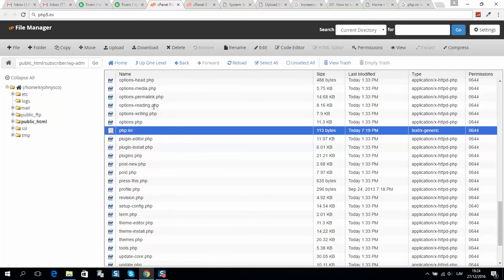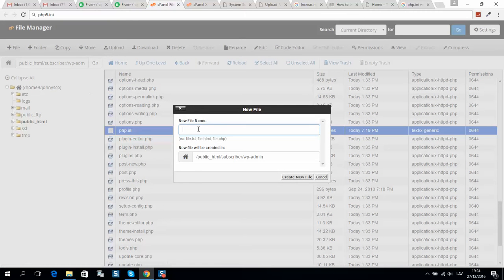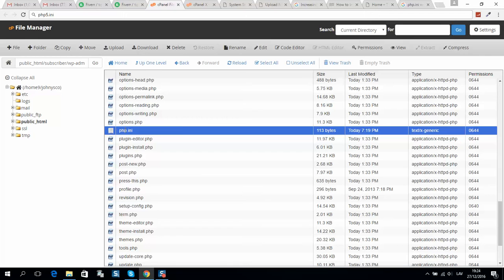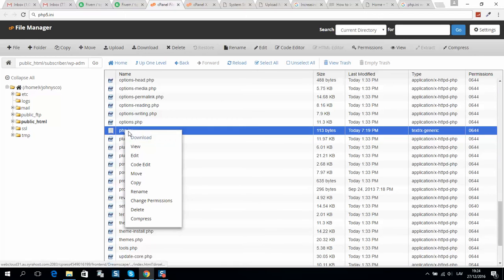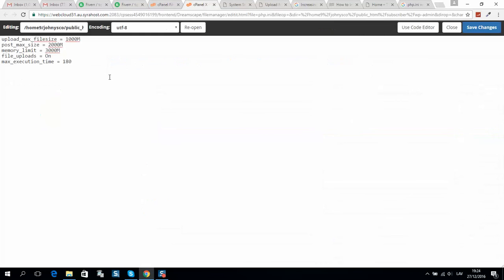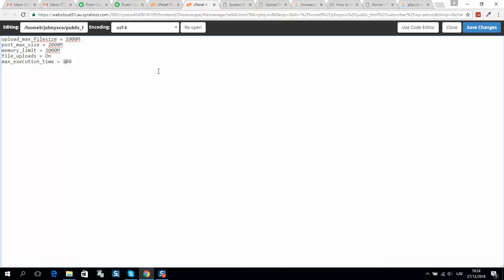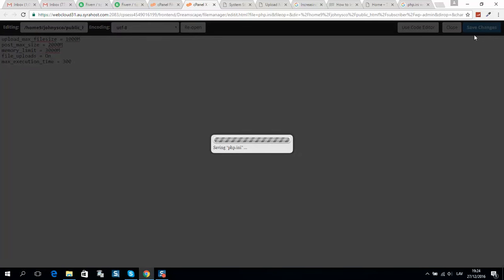click File, New File, and type PHP.ini to create a new file. Once created, right-click and edit. You'll see an empty window. Put this code here - I'll increase it to 300 - and save changes.